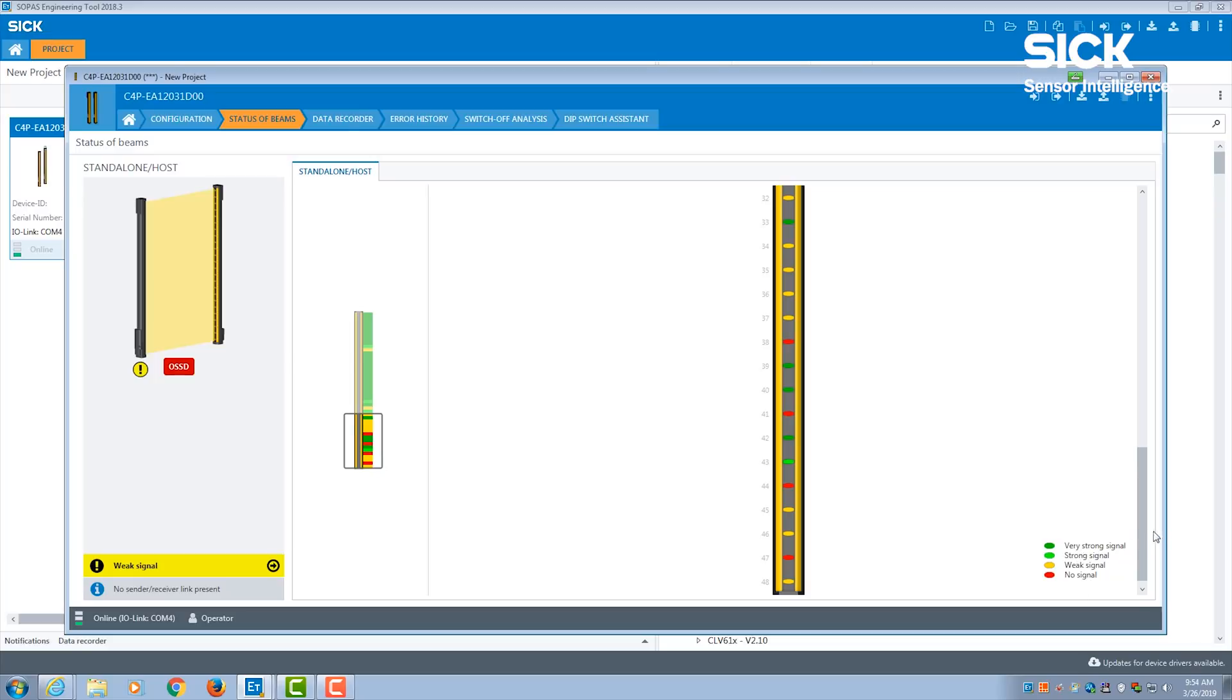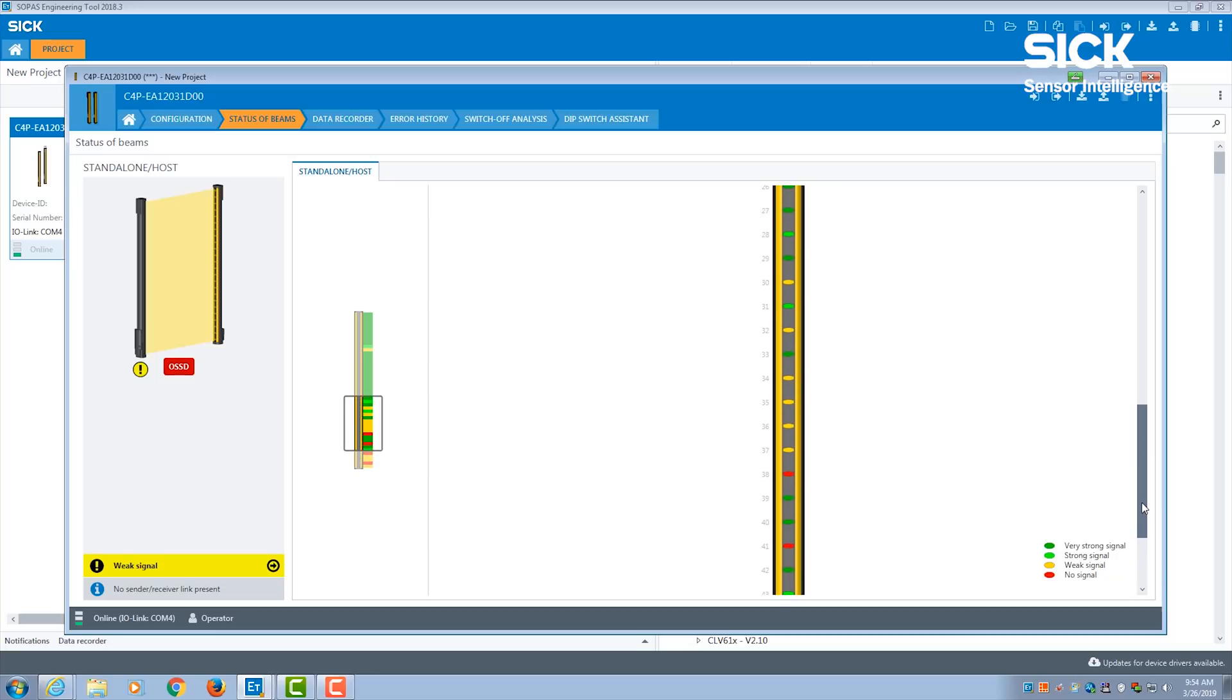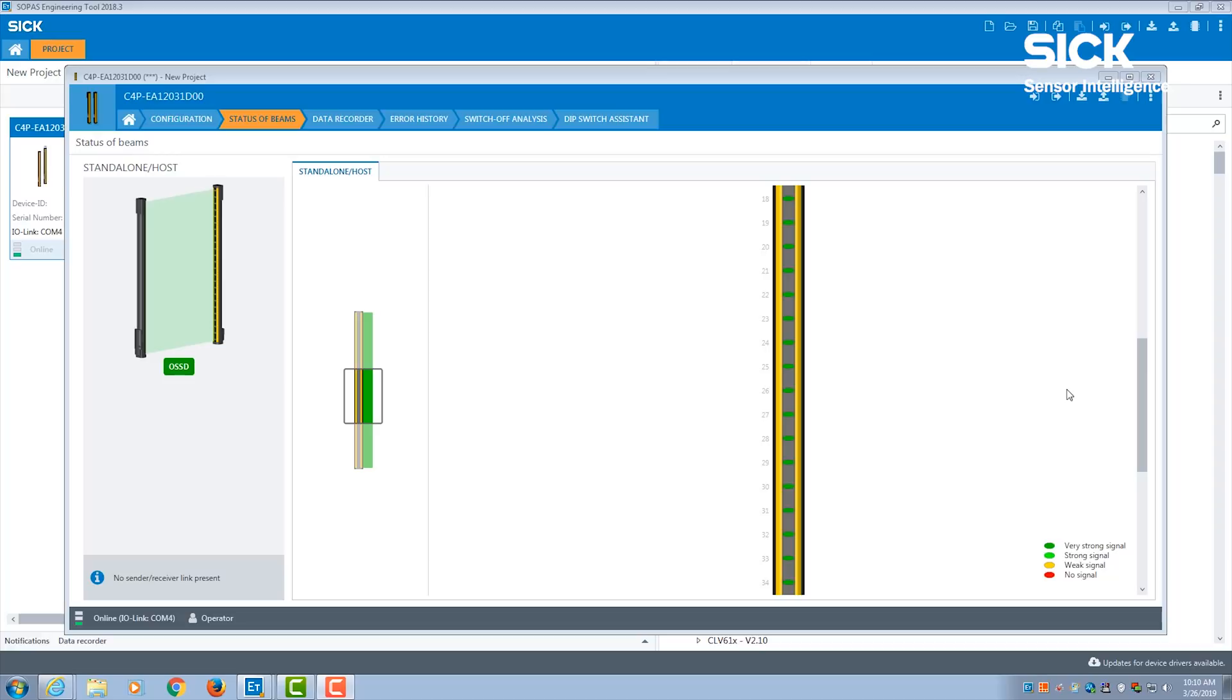So right now, I will adjust my safety light curtain for alignment. Using beam data and IO-Link, we can detect the height of an object passing through the safety light curtain.